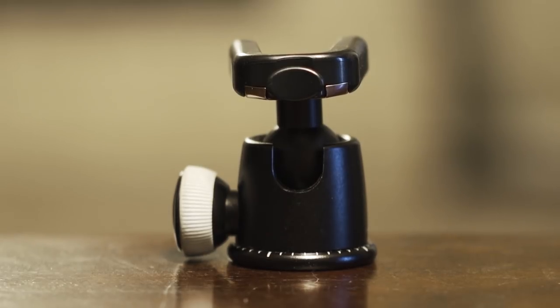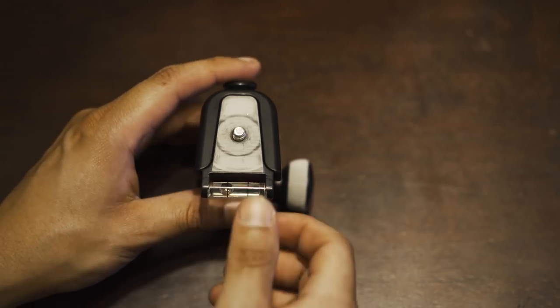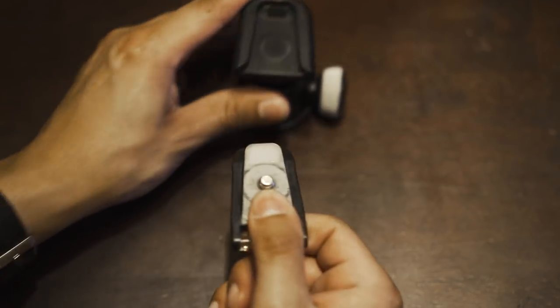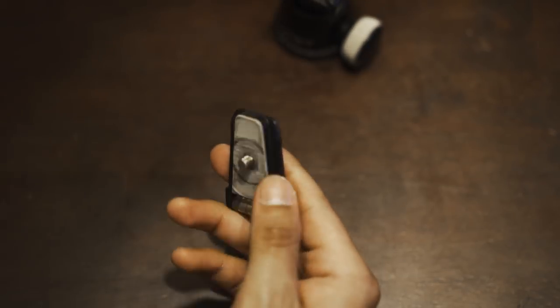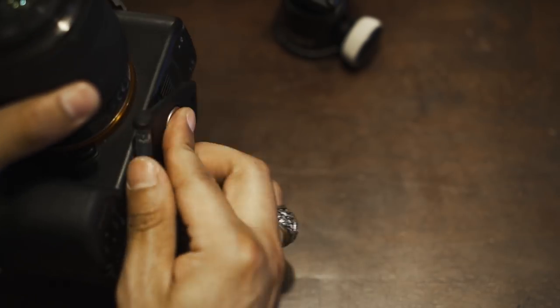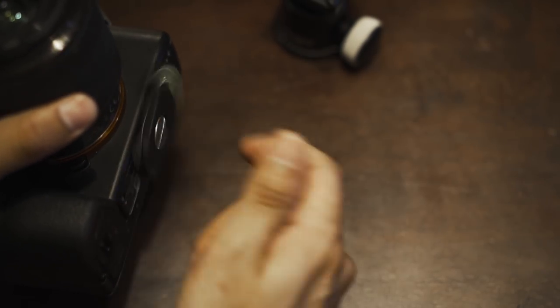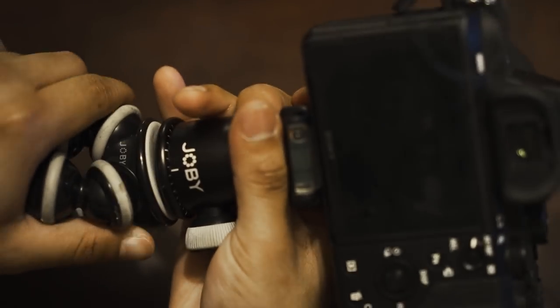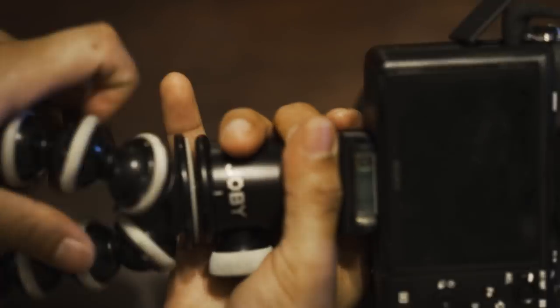I also highly suggest buying the Joby ball head which helps getting the horizons even. And it comes with a quick release plate which attaches to the bottom of your camera.